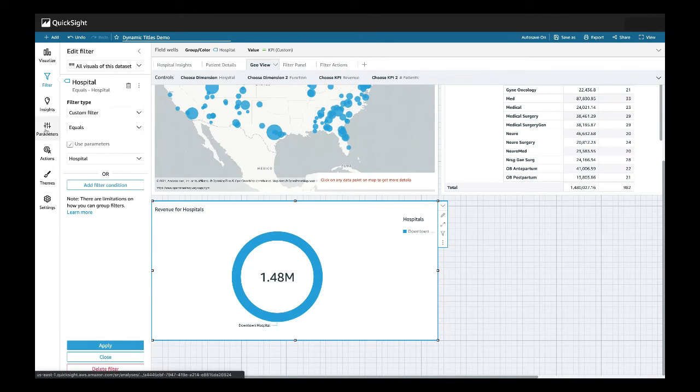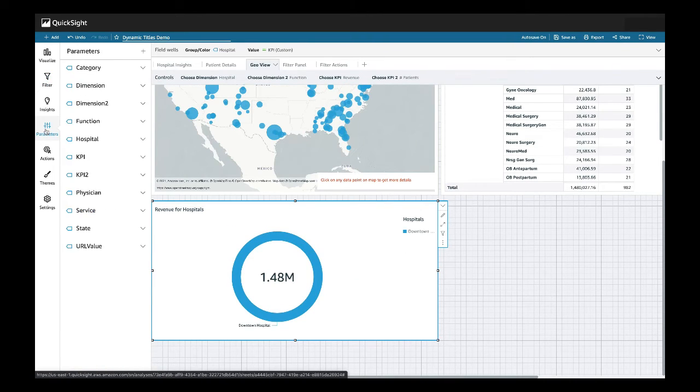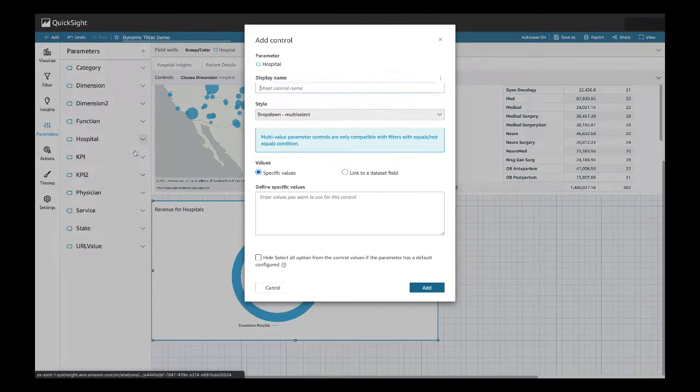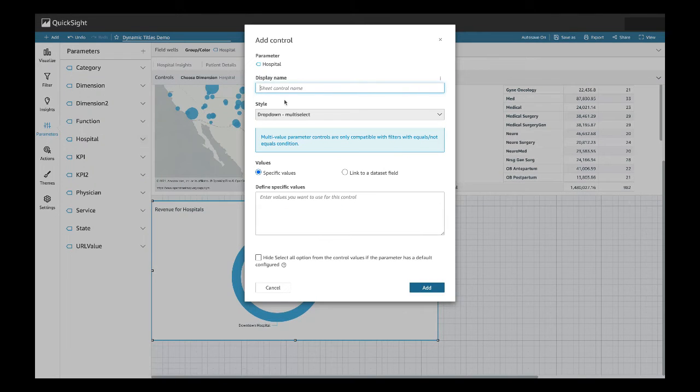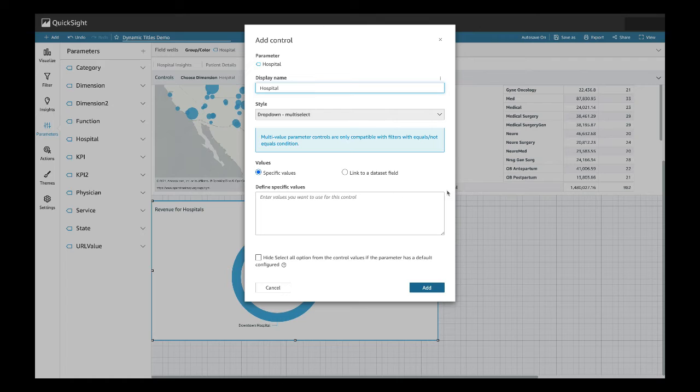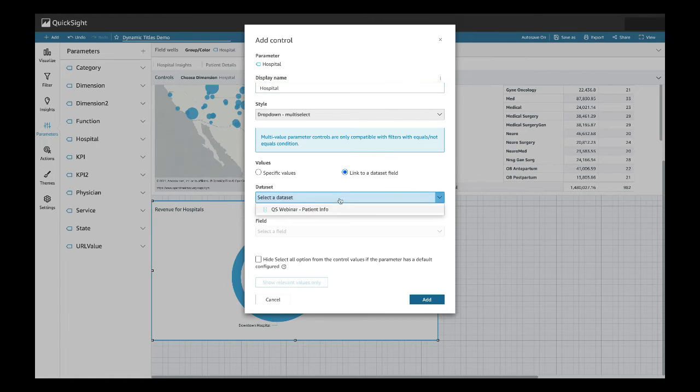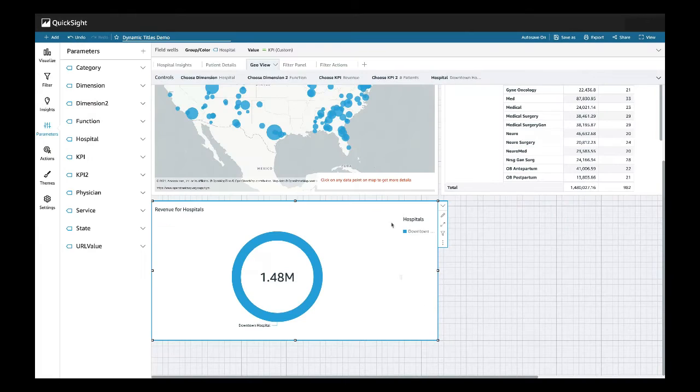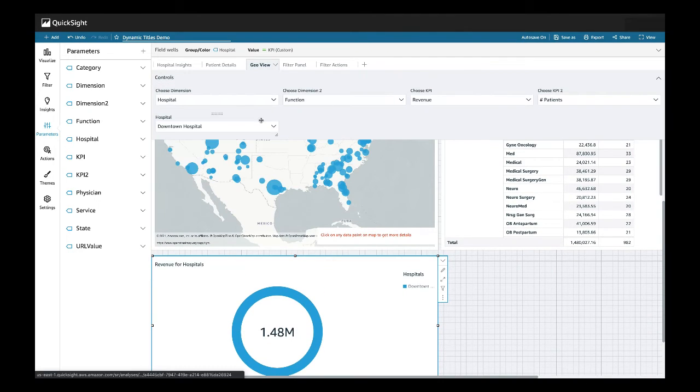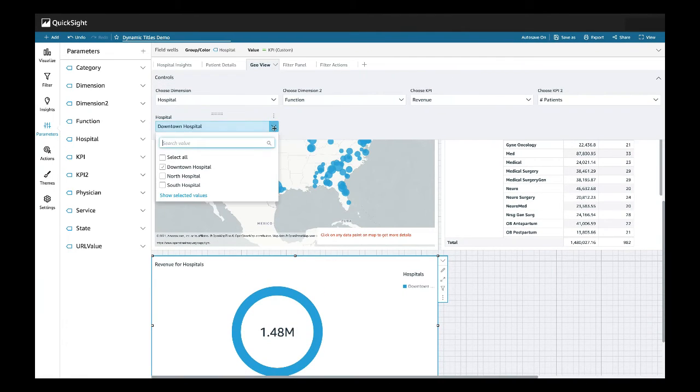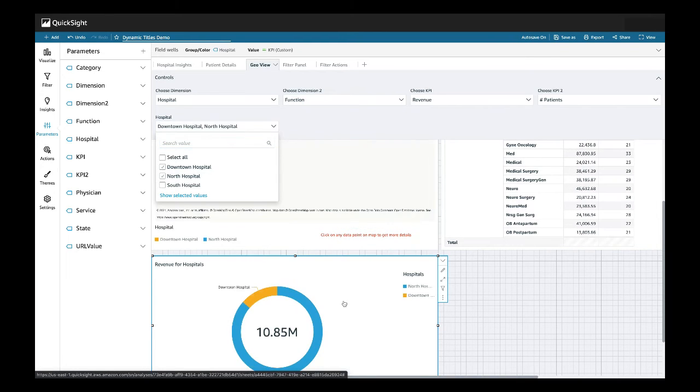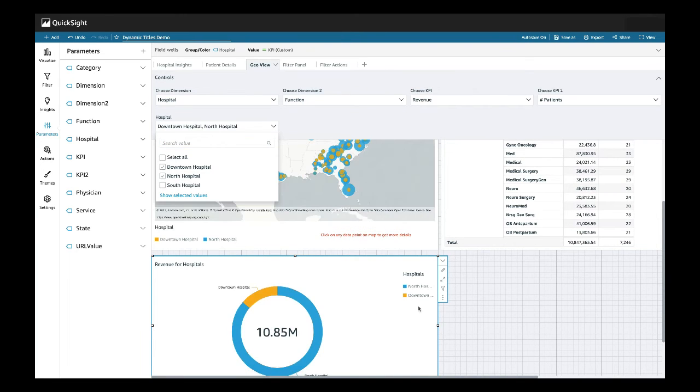We will now go back to our parameters, and we want to add a control for our hospital. We'll name it hospital again. And we want to link it to our data set. From here, now our visual is controlled by this control up top. So every time we change our control, our visual will reflect it.